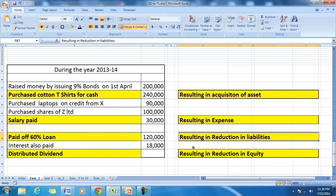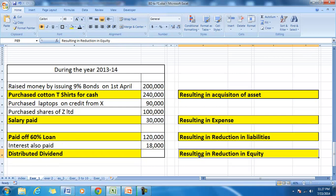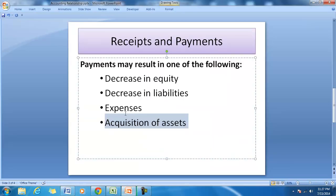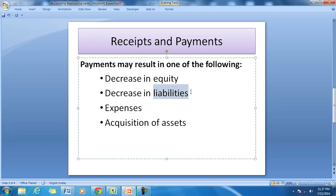When the company distributes dividends, it is a payment that results in a reduction in equity, because equity equals capital plus retained profit. When the company distributes profit, the retained profit falls. So payment may result in a decrease in equity through buyback or dividend distribution, a reduction in liabilities by paying off borrowings, expenses like rent, salary, or interest, or acquisition of plant, machinery, or property.